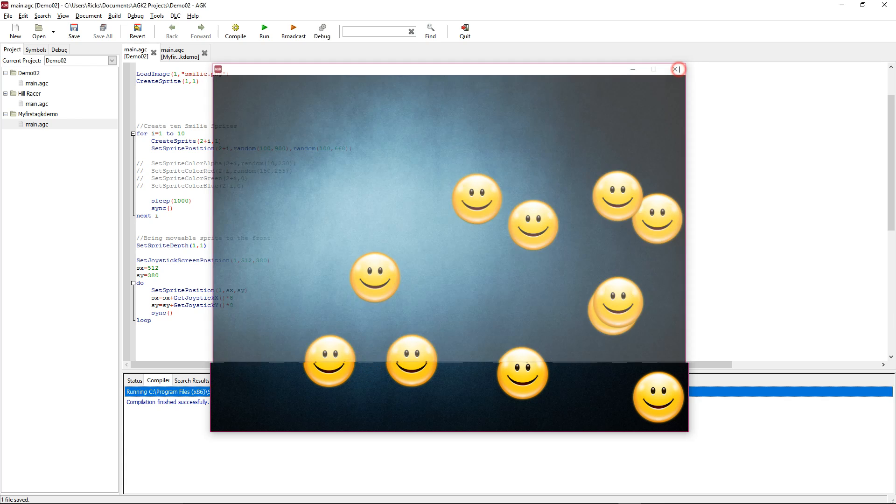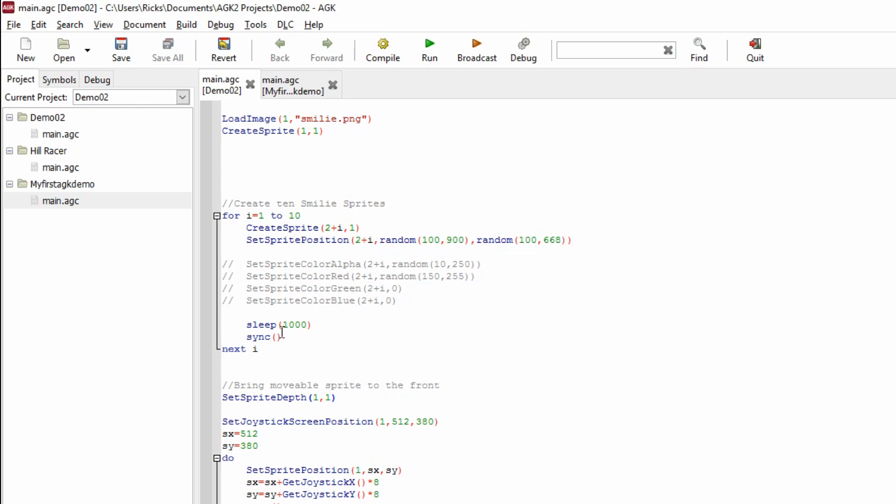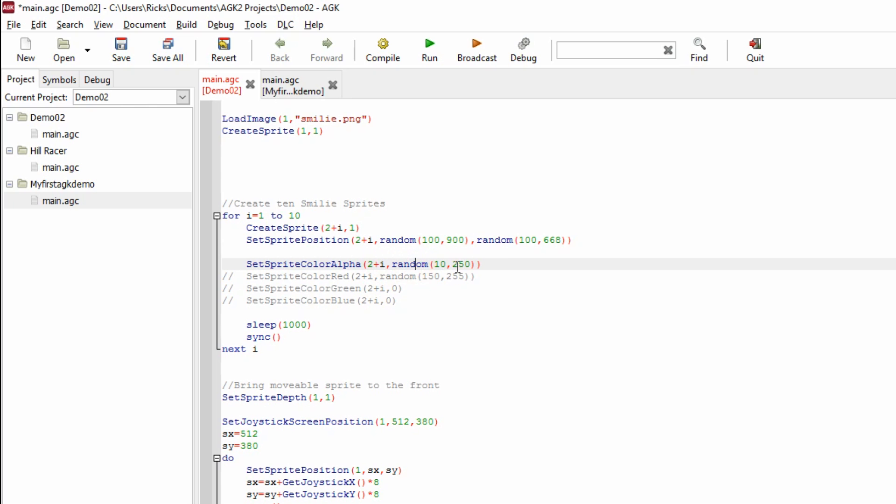We're going to do some other fun things with this sprite. We're going to change the alpha—this is the transparency of the sprite if you like. We're going to take each sprite and give them a random alpha value. This will make sense when I run it, but we're choosing a value between 10 and 250, so we can do 255 because the highest value on this particular parameter is 0 to 255.